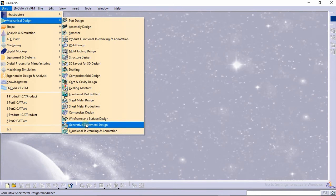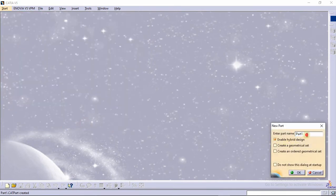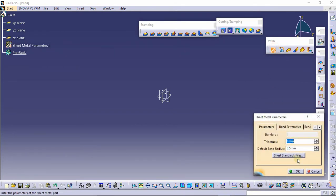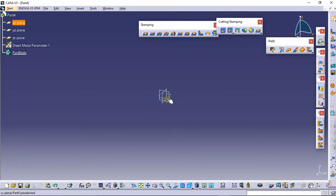Let's start with mechanical design and generative sheet metal design. You can rename your part over here — I will rename this as Part 4 and click OK. We need to provide the sheet metal parameters, which are already defined.